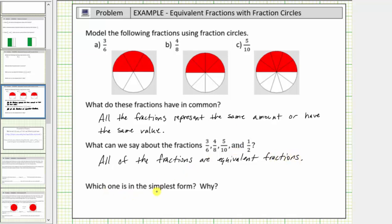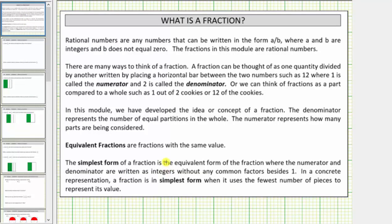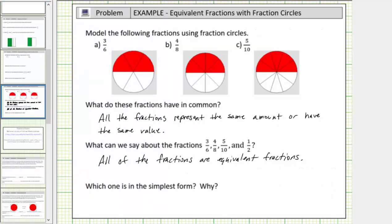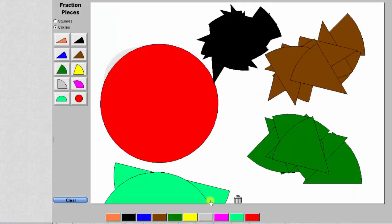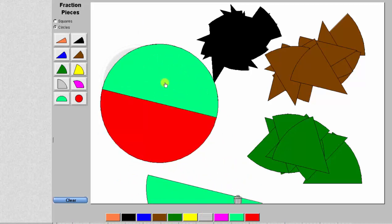Finally, which one of the fractions is in simplest form and why? The simplest form of a fraction is the equivalent form where the numerator and denominator are written as integers without any common factors other than one. In a concrete representation, a fraction is in simplest form when it uses the fewest number of pieces to represent its value. Looking at the models, we already recognized each fraction has the same value as one-half. Because it takes two pieces to represent one whole, one-half uses the largest possible fraction pieces — the fewest fraction pieces — so one-half is the simplest form.